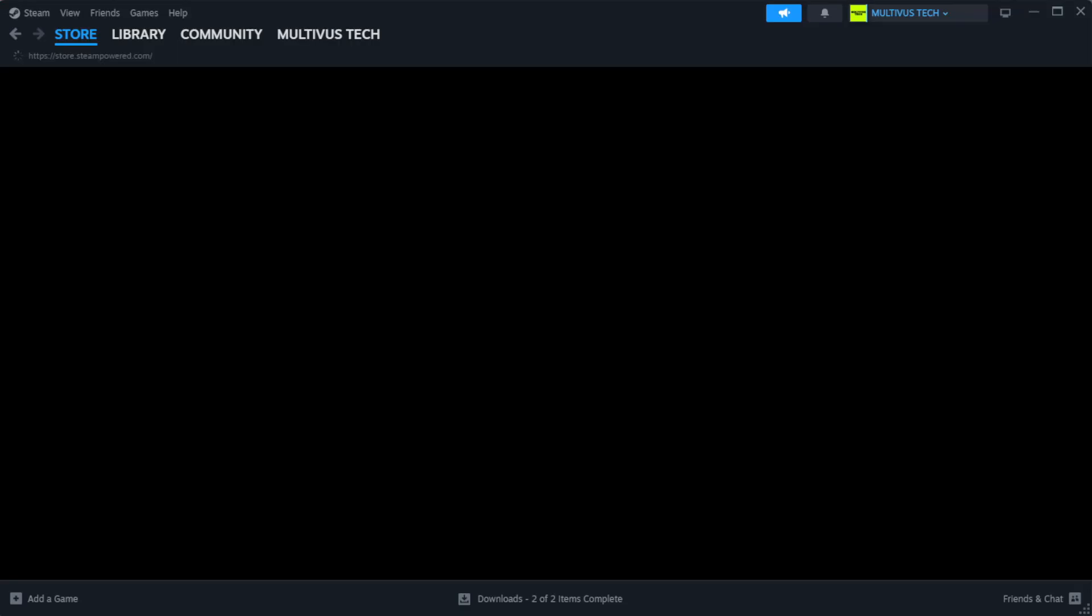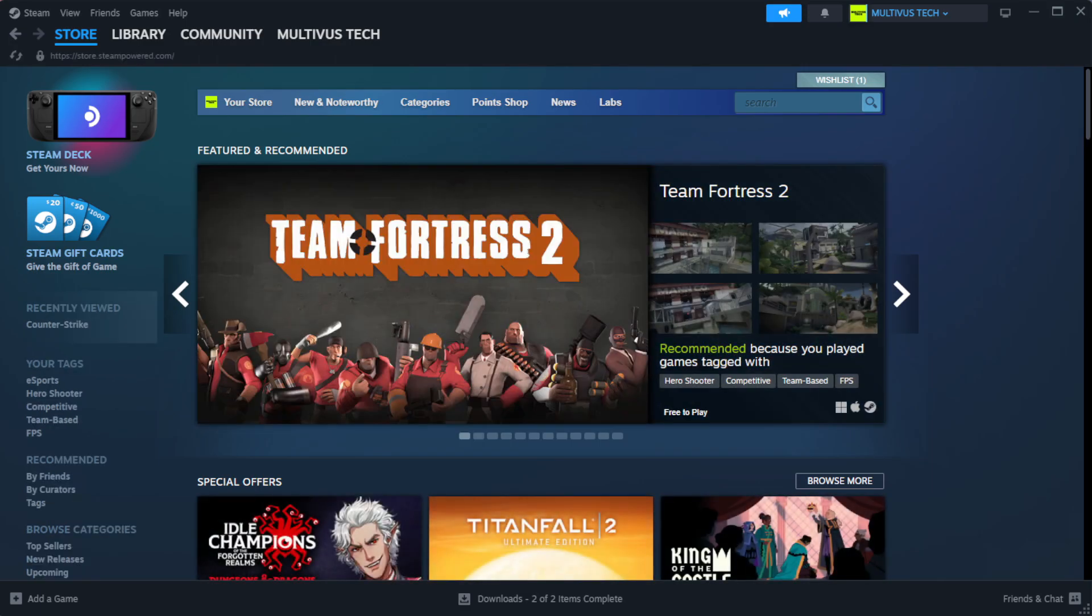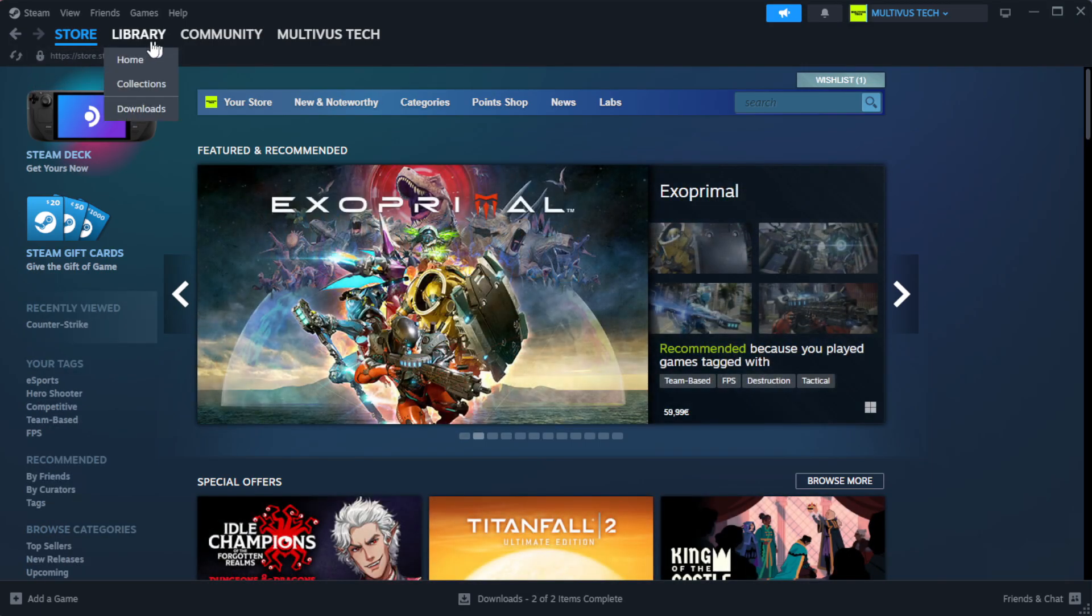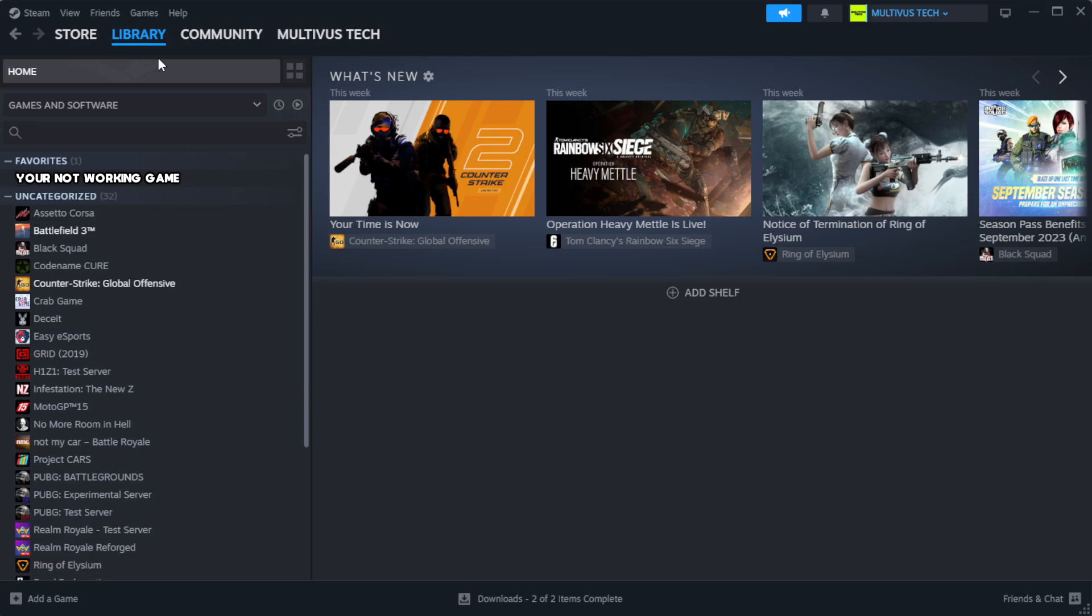Open Steam. Go to the library. Right-click your not working game and click properties.